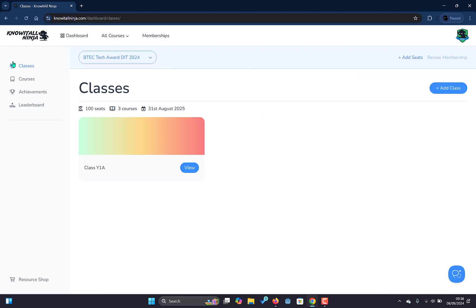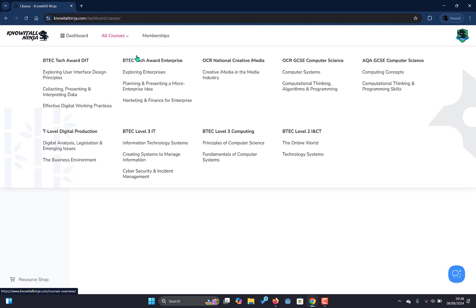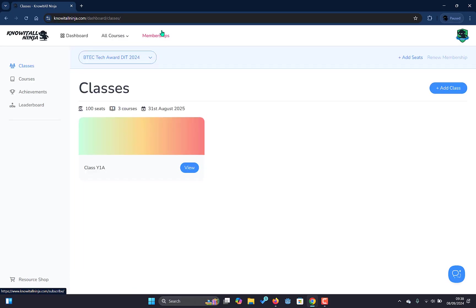At the top we have our links to go back to this dashboard, to navigate through our various courses, and to look at the membership pricing if you are looking to purchase an additional membership.